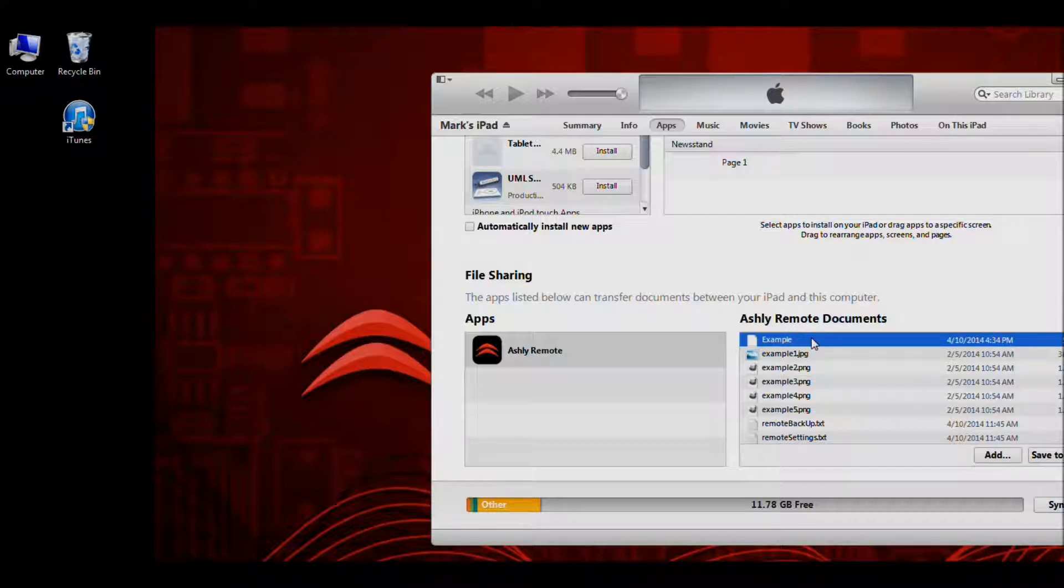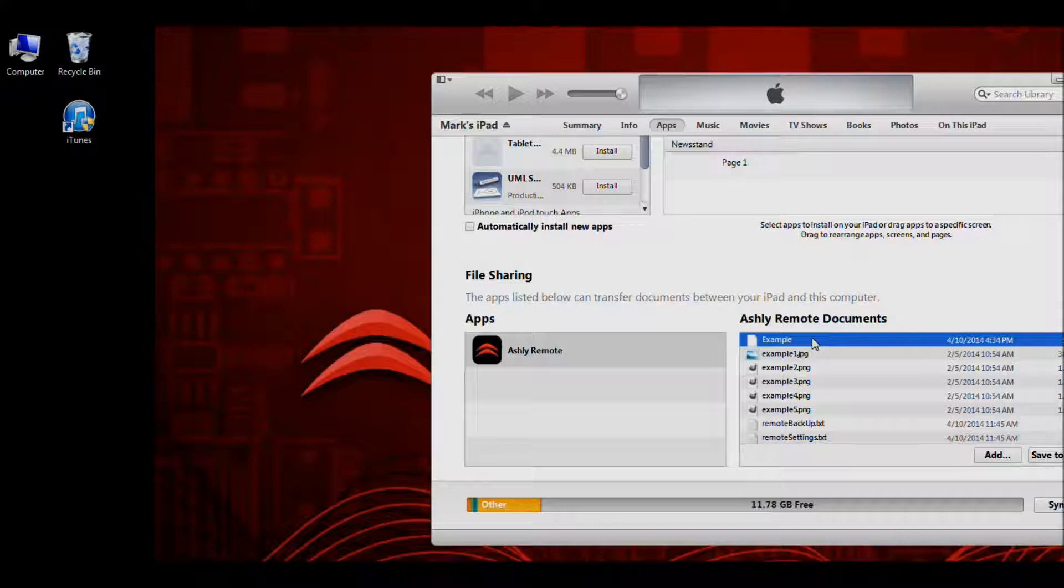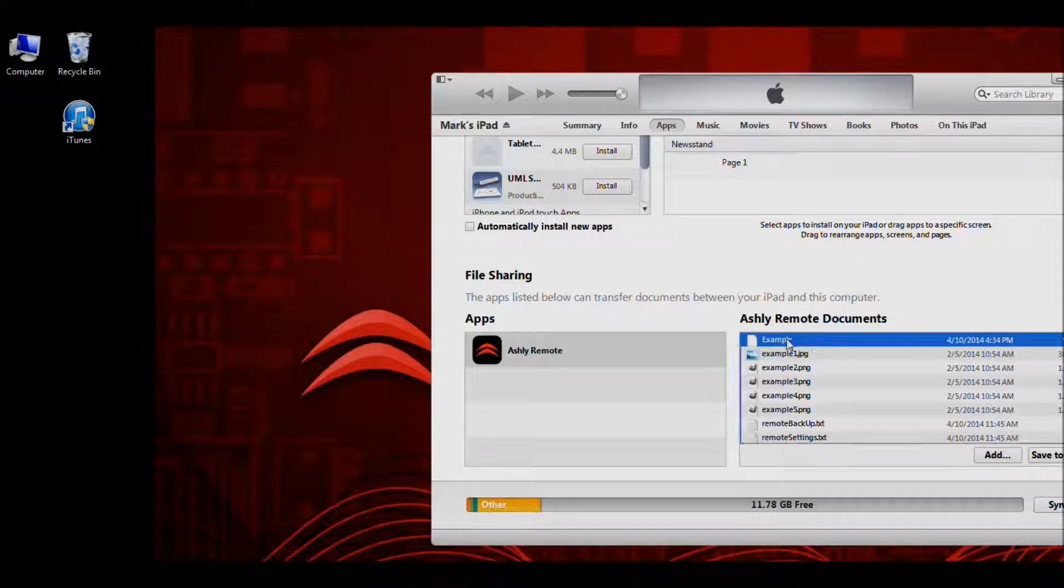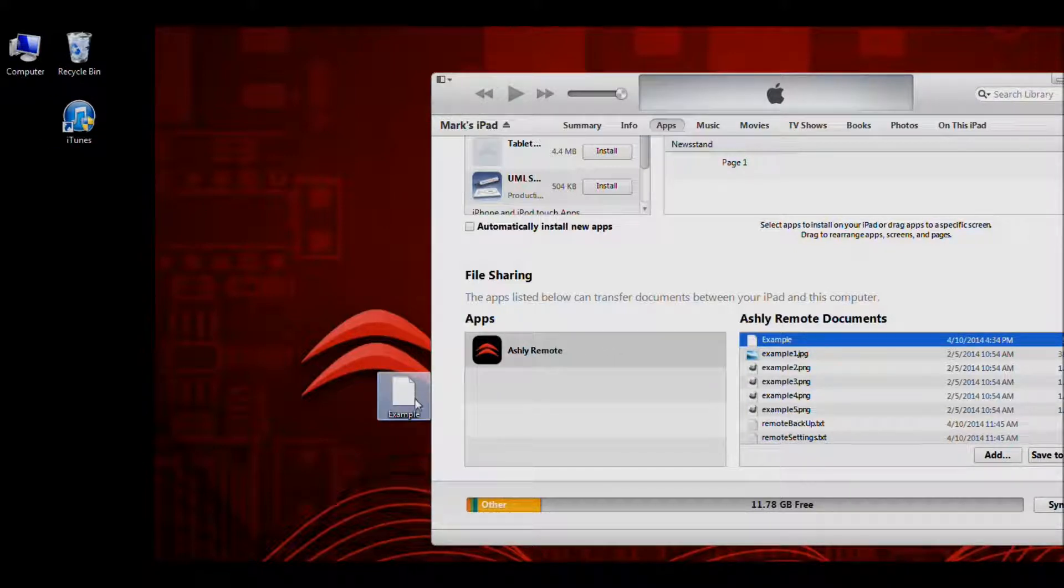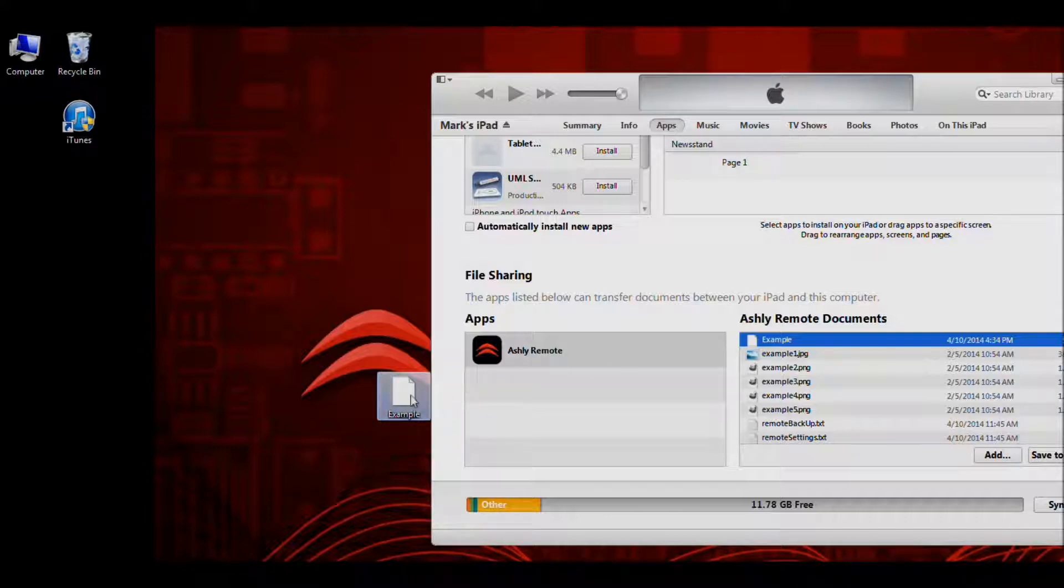So to export, we're going to left click on the file and we're going to hold down the left mouse button and we're going to drag our mouse off to the side. And then we're going to let go of the left mouse button and that will copy the design to the computer.